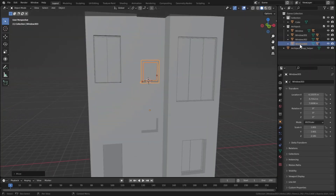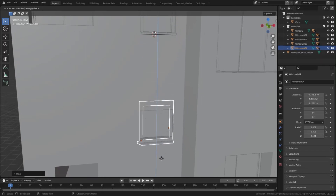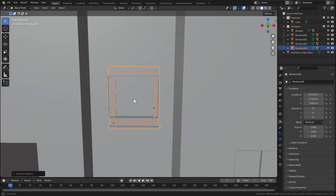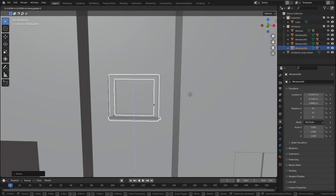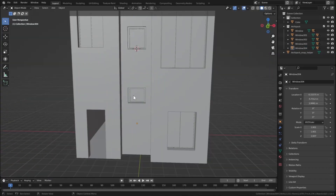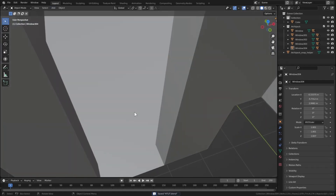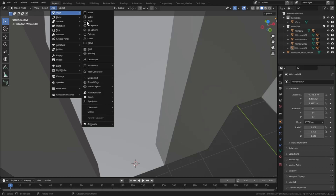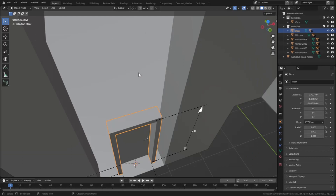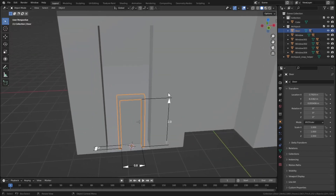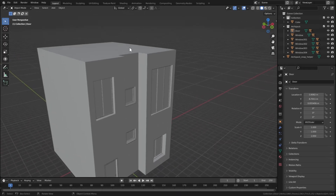Duplicate this window: select hierarchy, Shift D, then press Z on the Z axis. Scale it down on the Z axis with S Z and move it upwards. Now we're finished with the windows. Let's add a door — Shift right-click and Add > Mesh > Archipack > Door, select the door, and scale it up. Now we're done with the windows and doors.